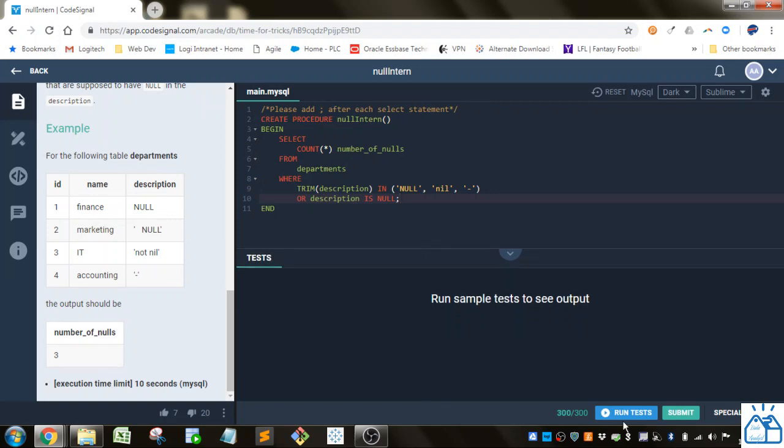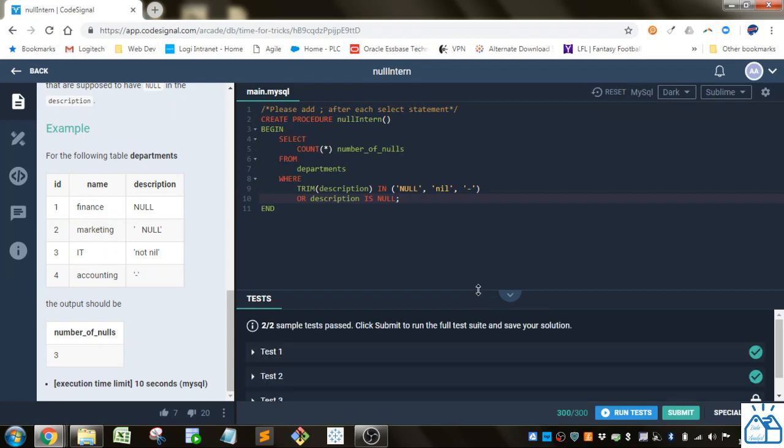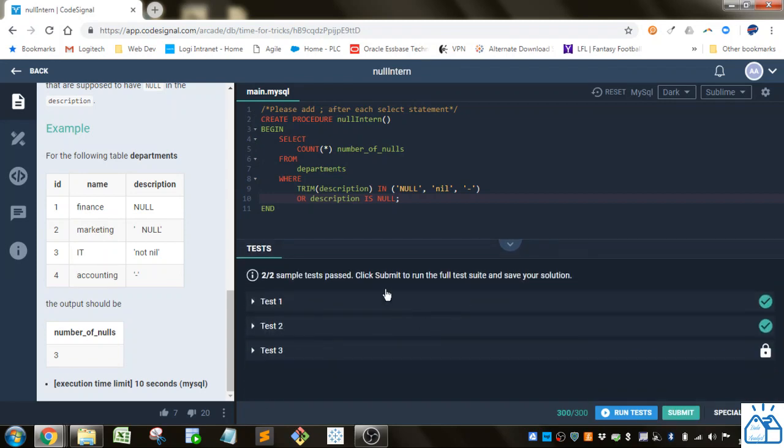Alright. So then if we run it, we'll find, yes, all the tests pass.